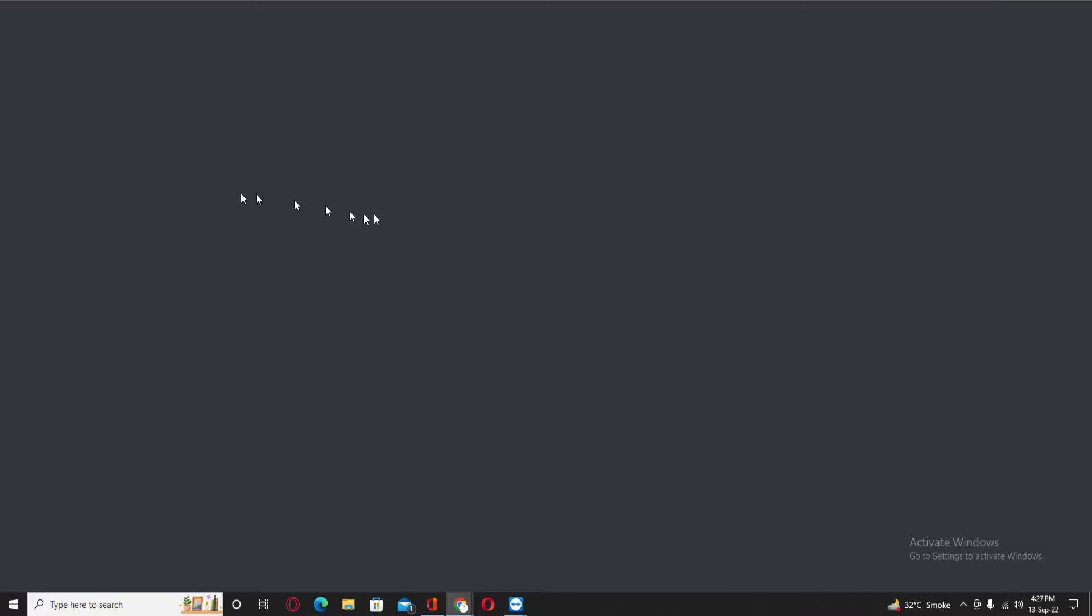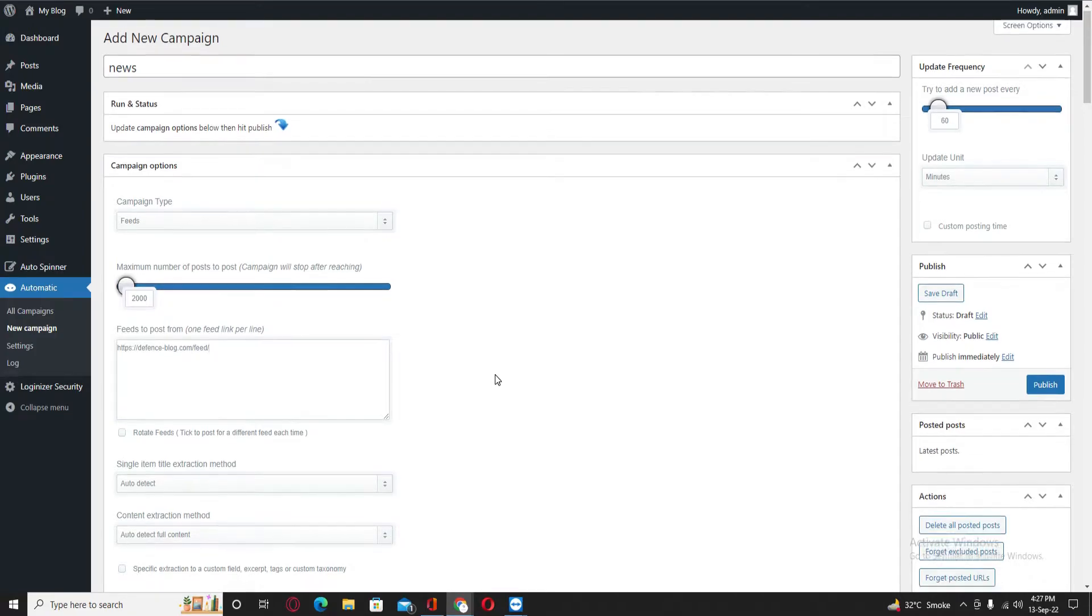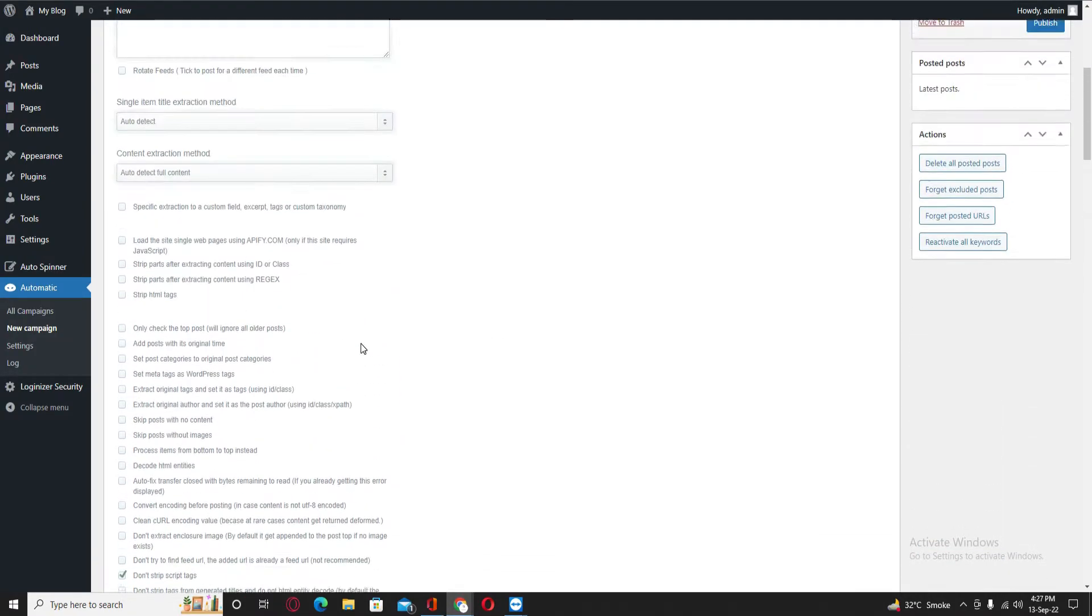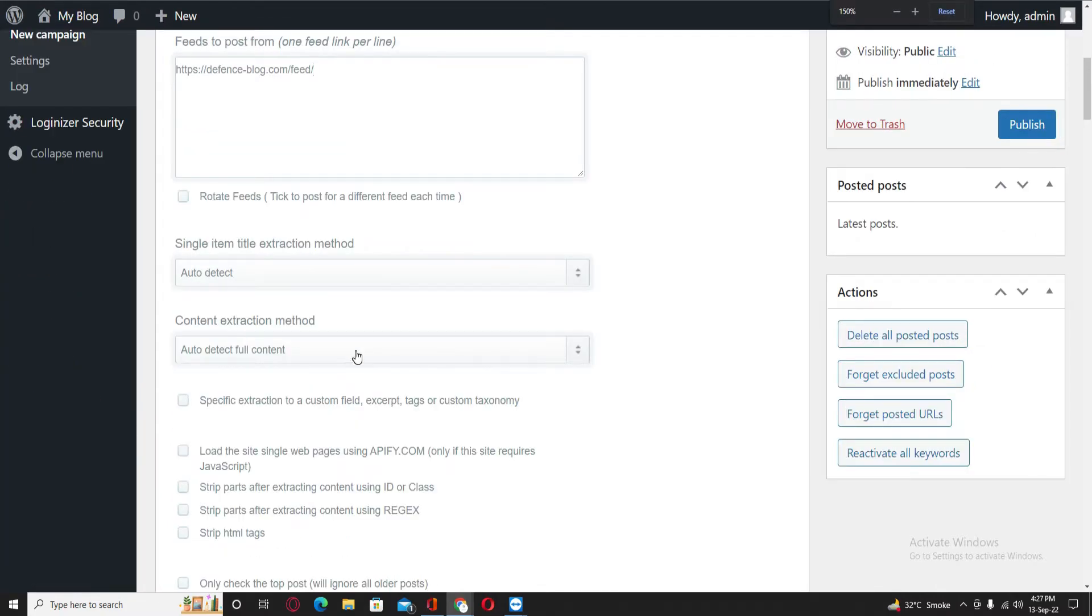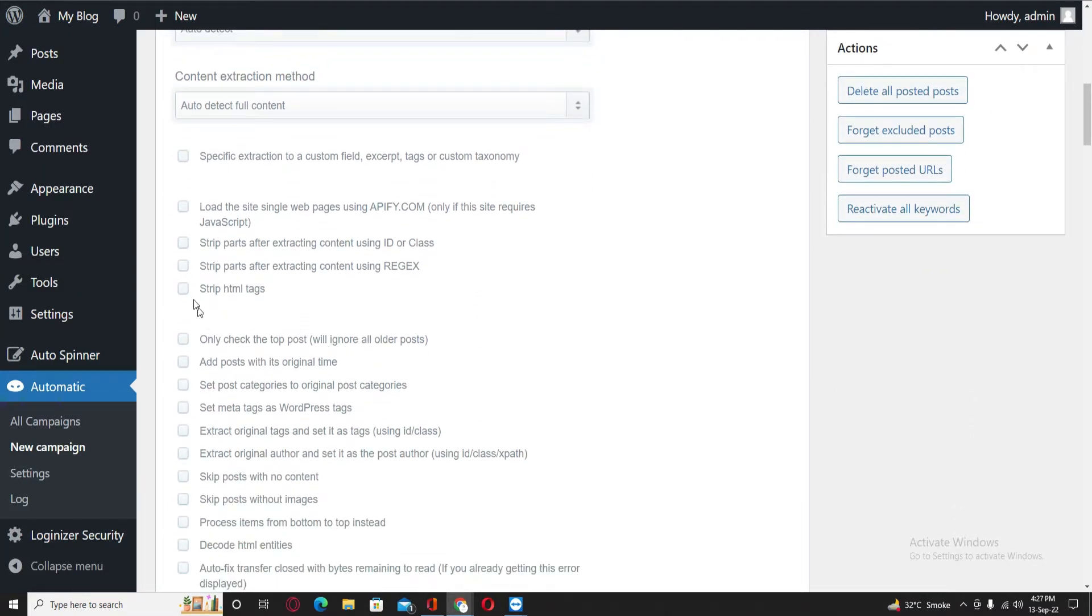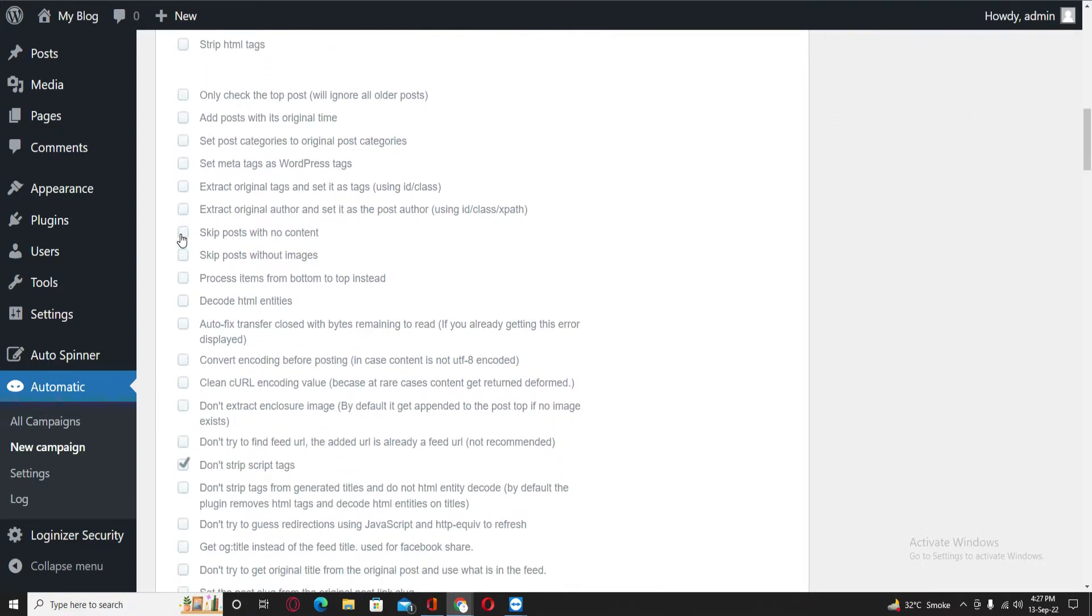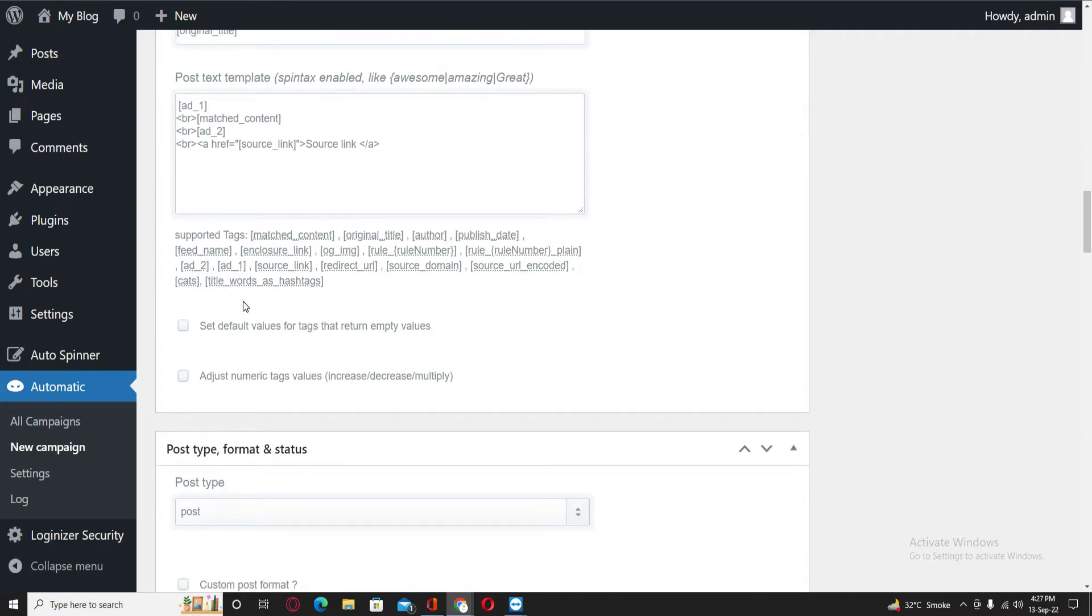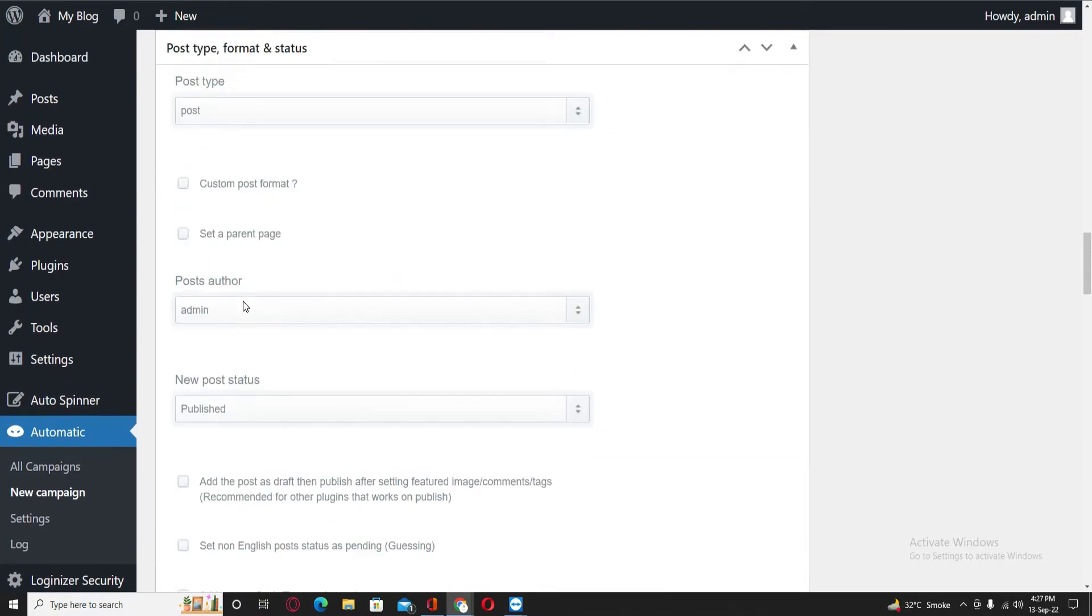I will just copy this link, go back to website, paste it in there, and then you need to check some options.